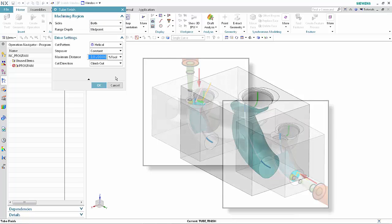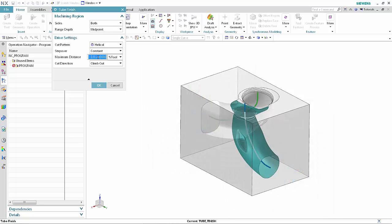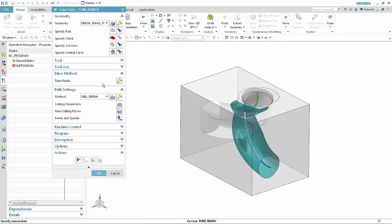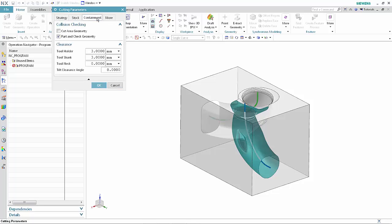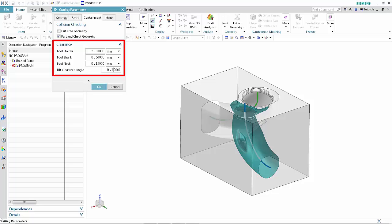Type 2 in the Maximum Distance list. Click OK. Click Cutting Parameters. Select the Containment tab. Specify the following clearance values. Click OK.